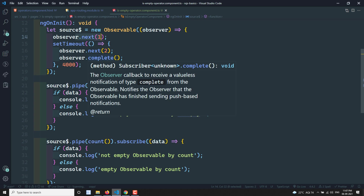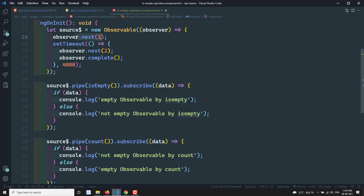So that is how isEmpty and count perform differently. If you just want to know whether the observable is empty or not and don't care about the actual count, use isEmpty for better performance. I hope you understood isEmpty and its performance advantage. If you have any doubts or suggestions, please post in the comments below. If you liked this video, please support me by subscribing to my channel. Thank you.